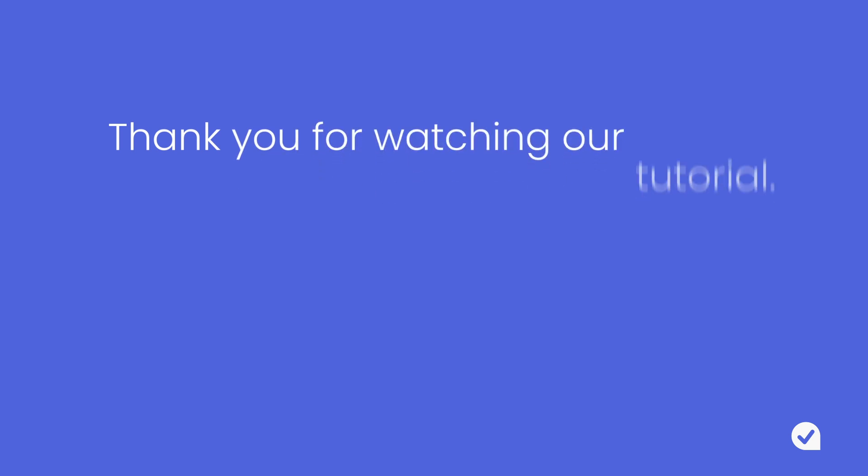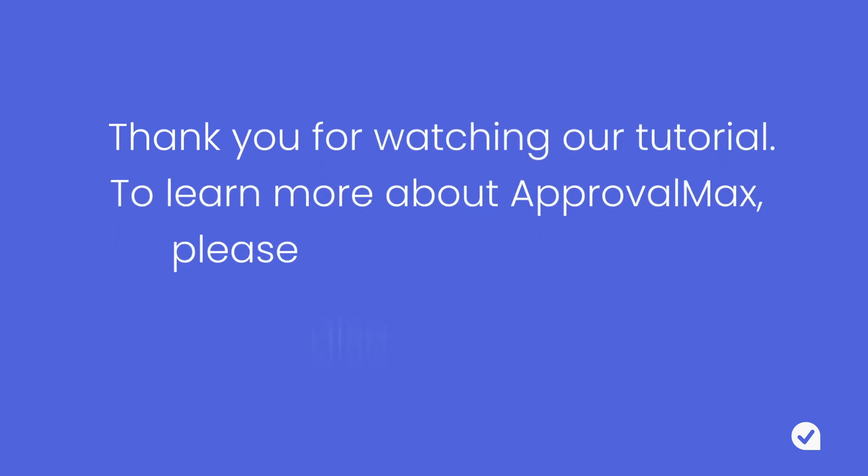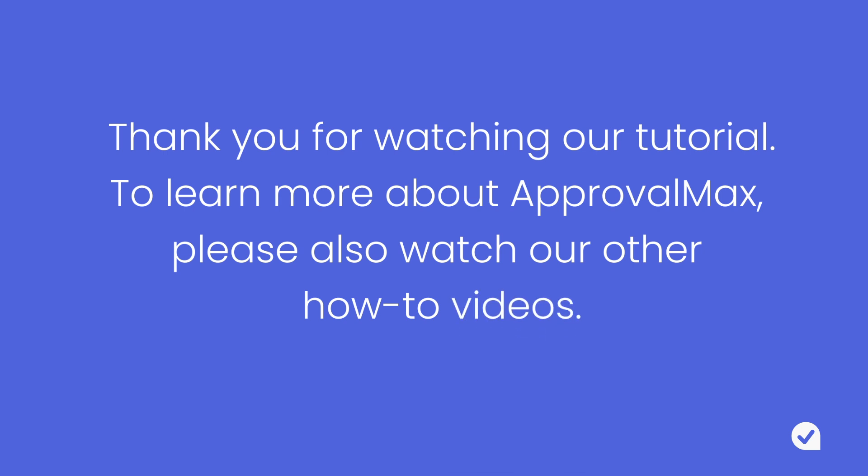Thank you for watching our tutorial. To learn more about ApprovalMax, please also watch our other how-to videos.